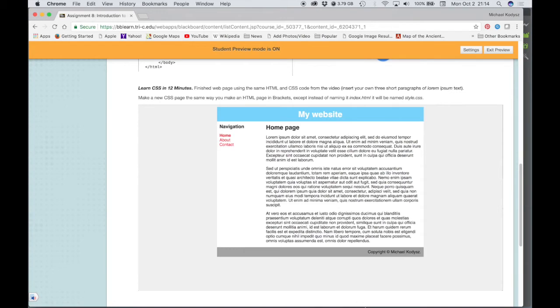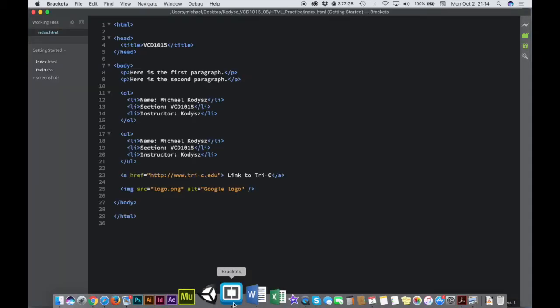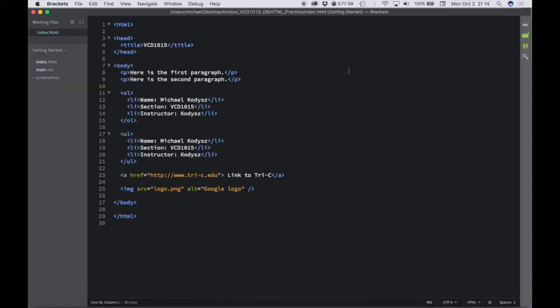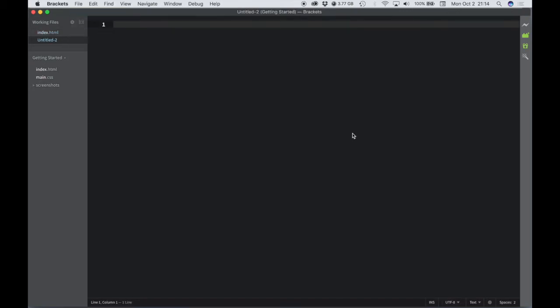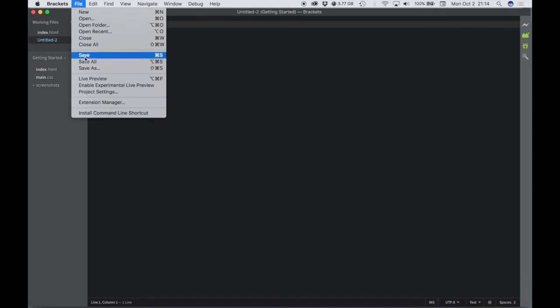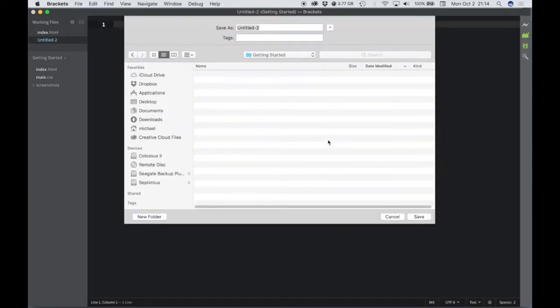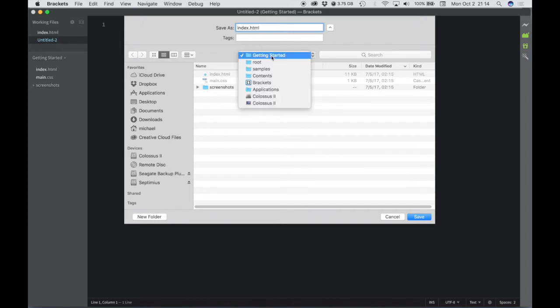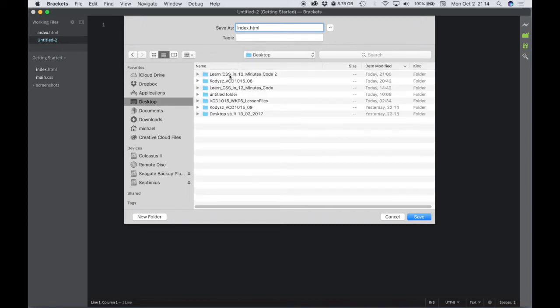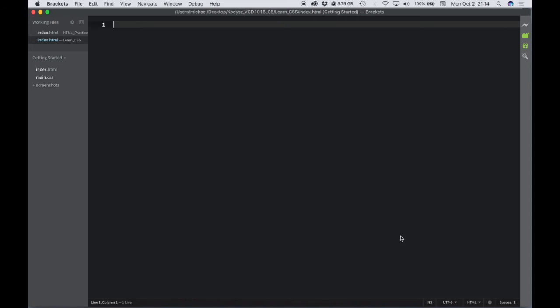Let's go into Brackets and create a new file, and we'll save this right away. We'll do a save as and call it index.html, and we're going to save that into our assignment folder and into the LearnCSS folder, and just hit save.